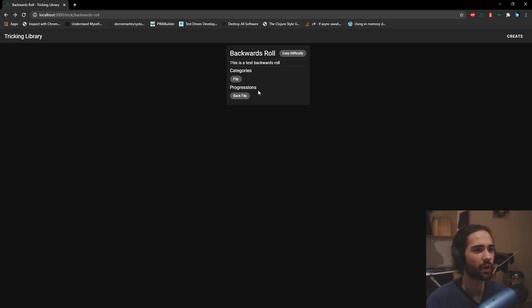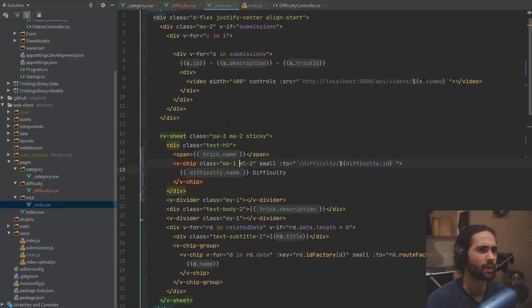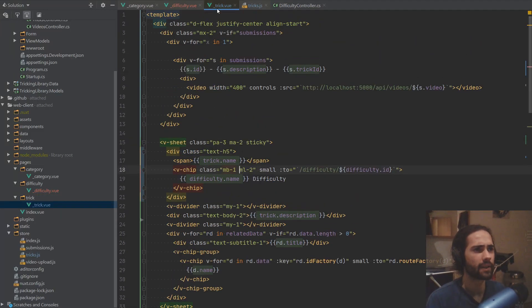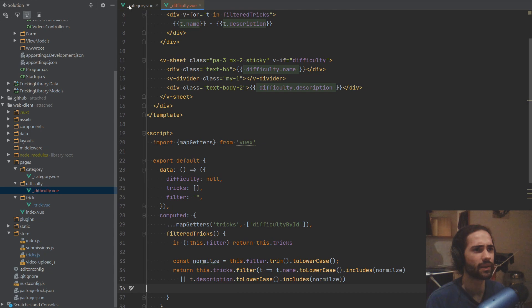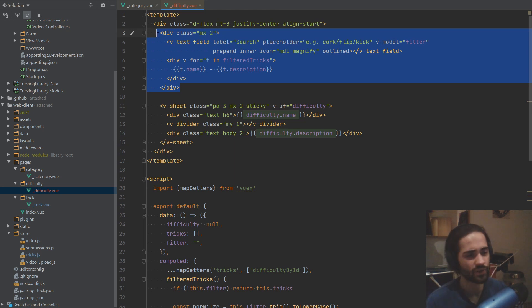For now we only have the backwards roll. If we go to backflip, that's the medium difficulty. If we go there, only the backflips here. And again, we kind of get the same component. The problem with this component now is that if we close the tricks stuff, it's pretty much between the category and the difficulty one. If we want to change something with this component in one place, it has to change in the other place too. So how do you abstract this?